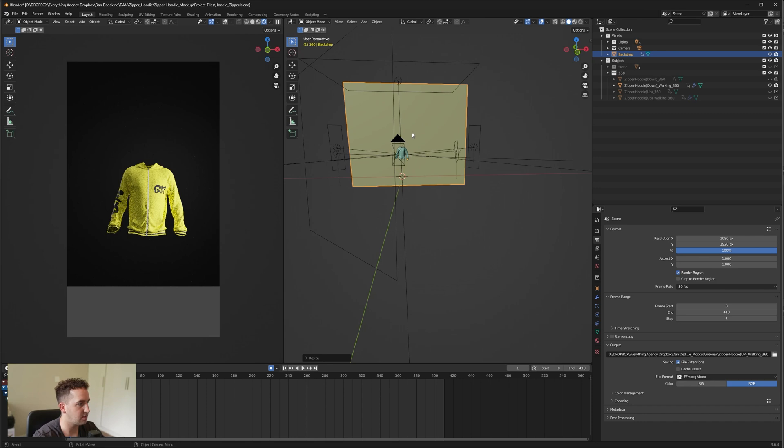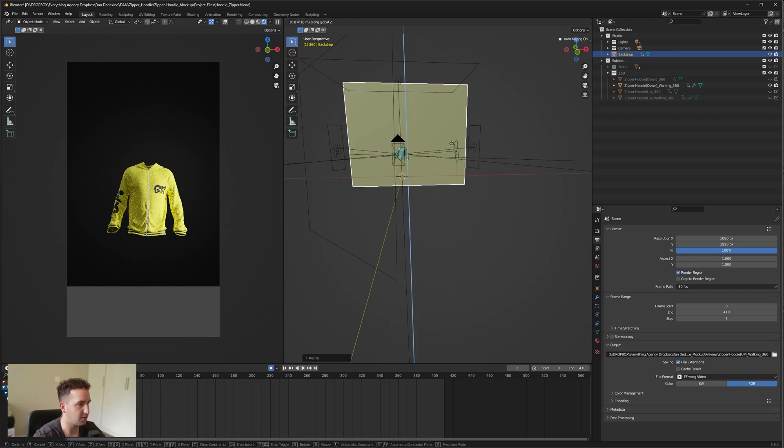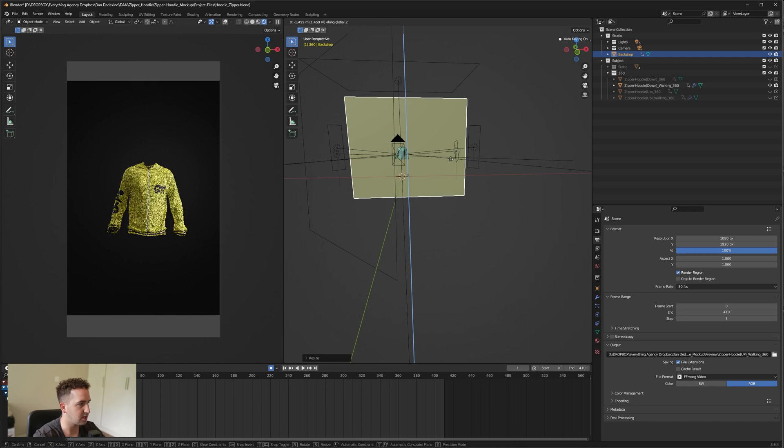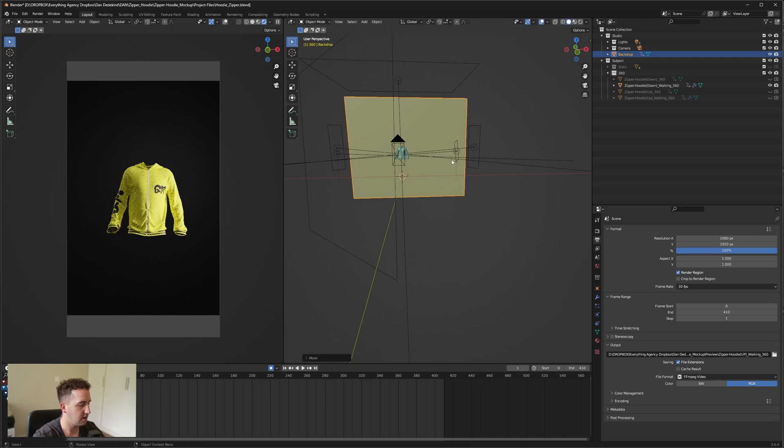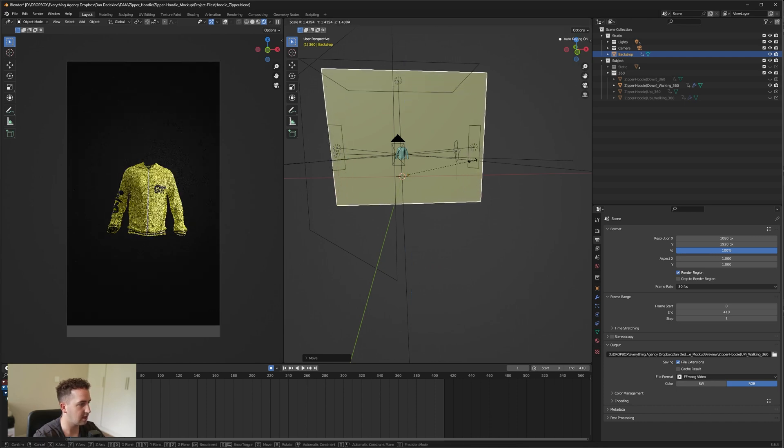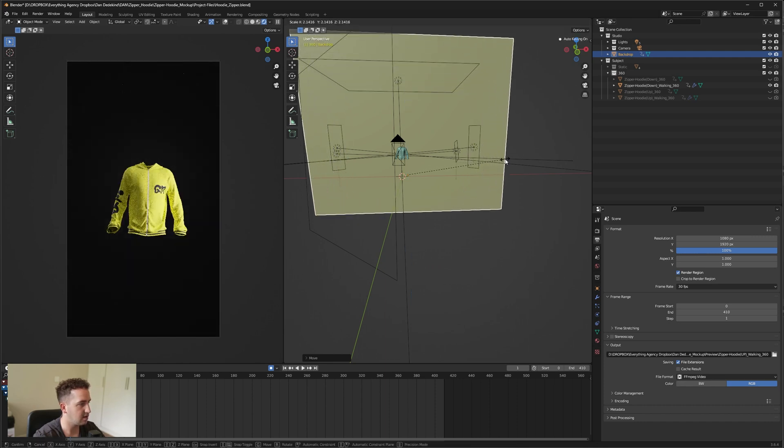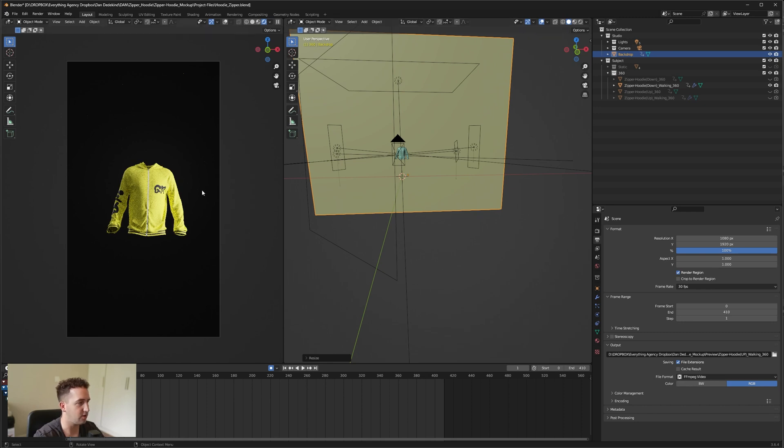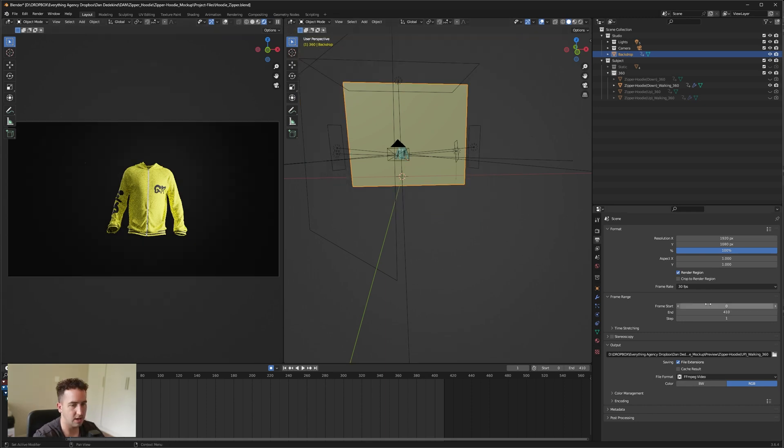Let's press G followed by Z and just bring it down, and then press S to scale it again until you're happy with that. And then you have your vertical ratio.